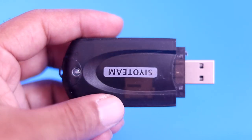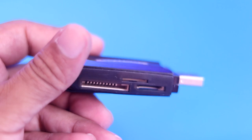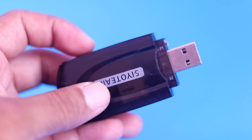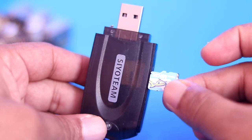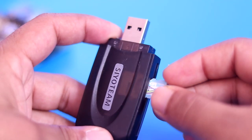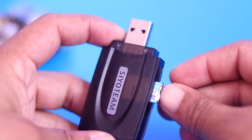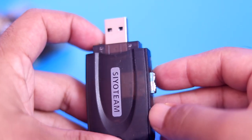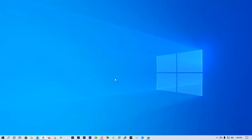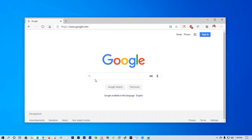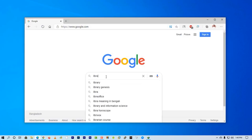You also need an SD card reader to connect your SD card to your PC and flash the Kodi image. Insert the SD card into the SD card reader and connect it to your PC. Now open up any browser on your computer and search Google for LibreELEC.